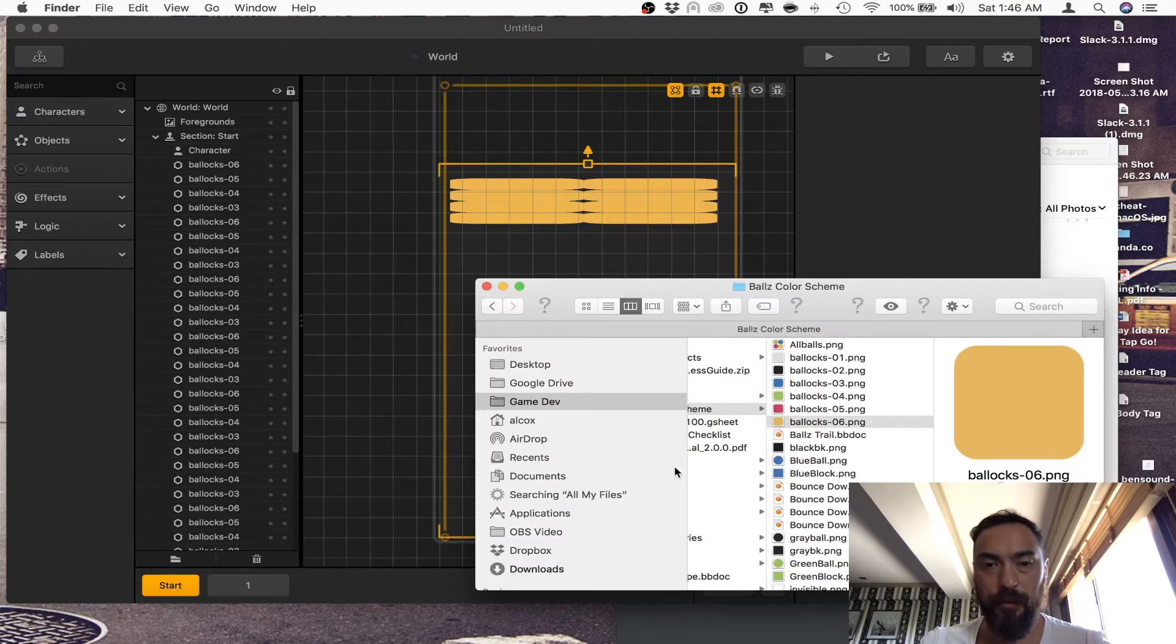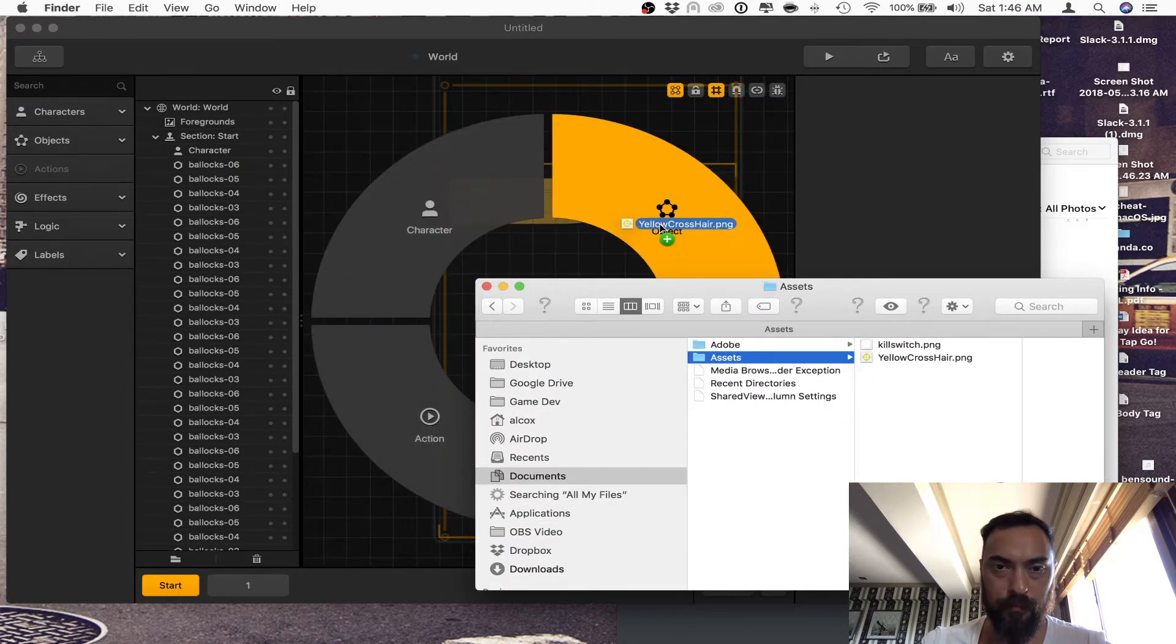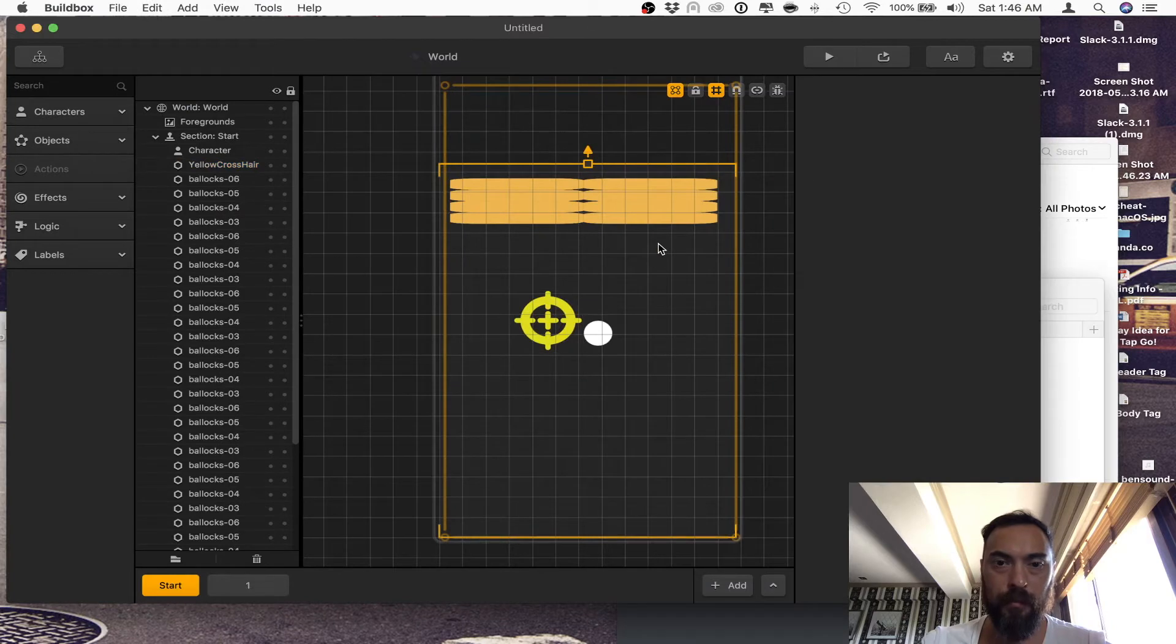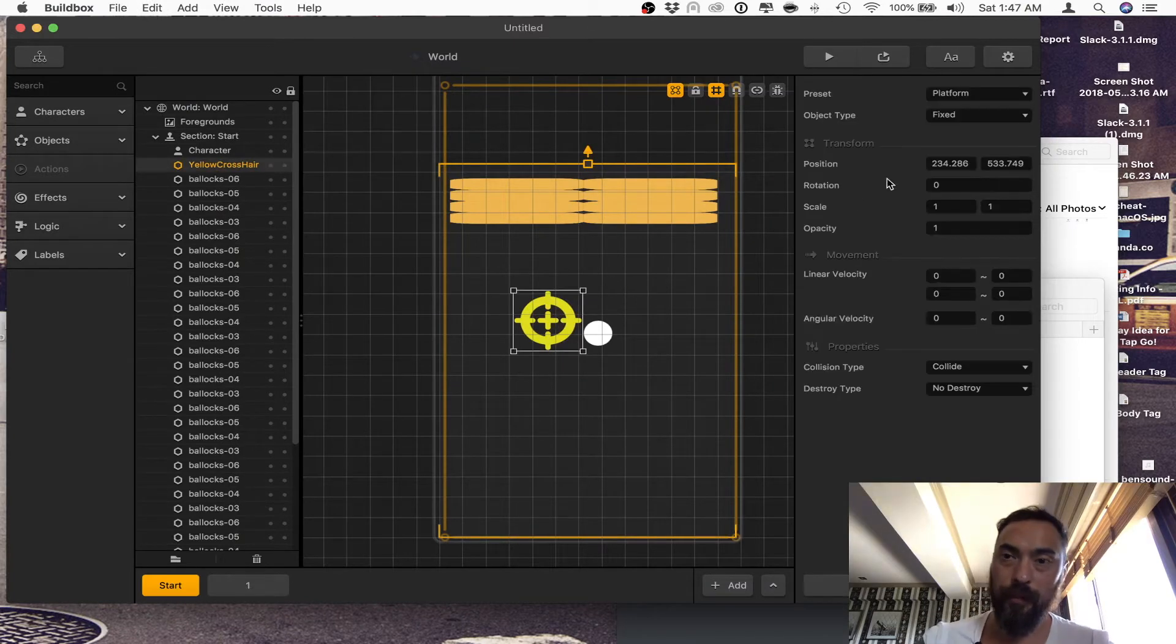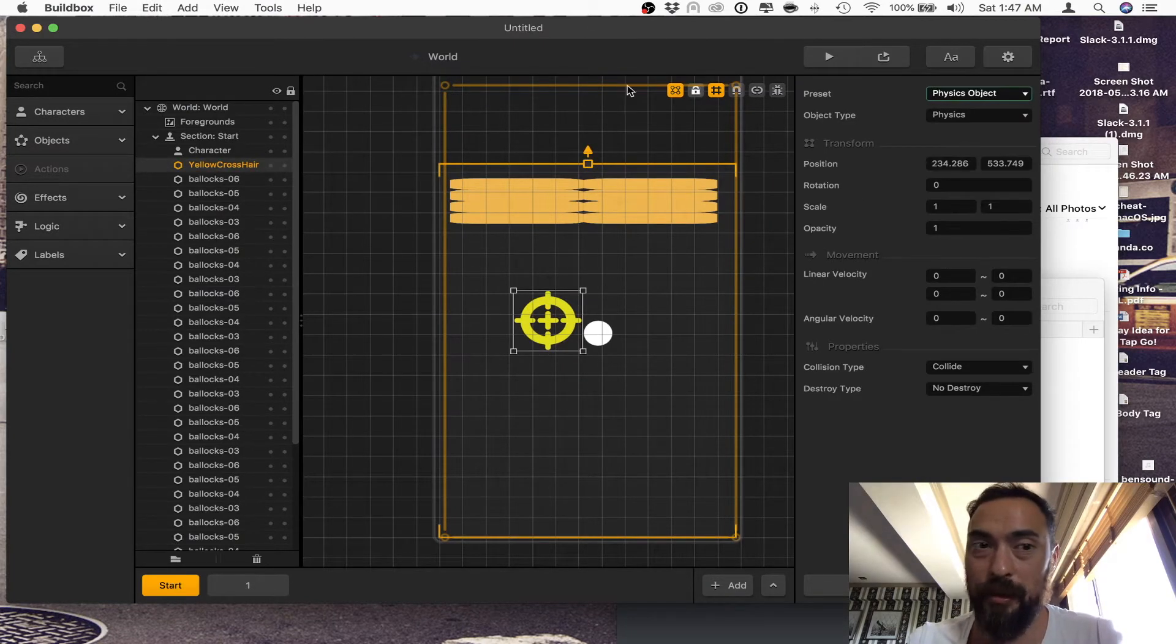The first thing you want to do is grab your object. When you grab your object, go ahead and make it a physics object.